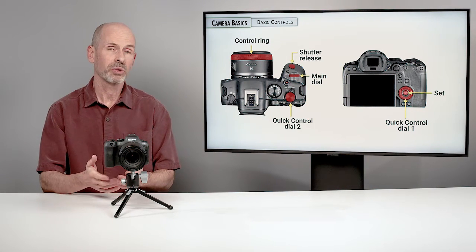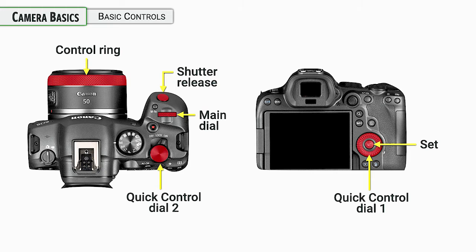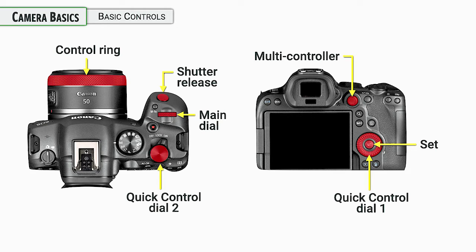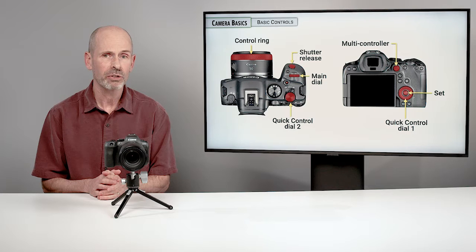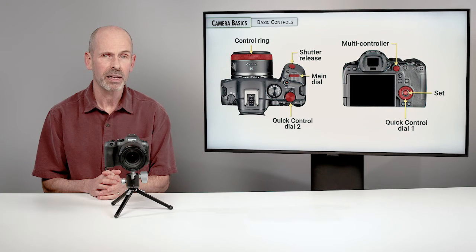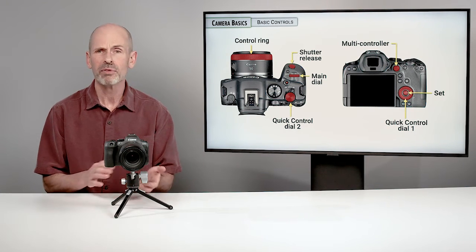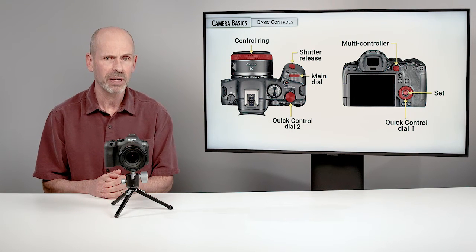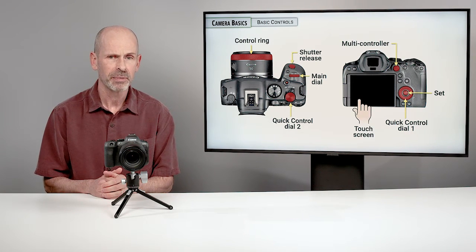The multi-controller or the joystick, as I'll probably call it, is going to be used for moving the focusing point around primarily. But you can navigate through the menu system and navigate through various menus using that controller if you like. There's a variety of ways to navigate around.